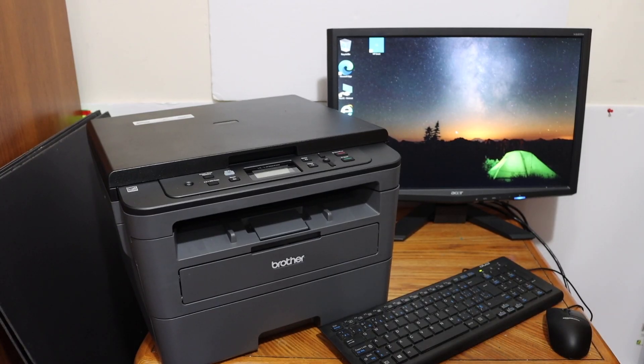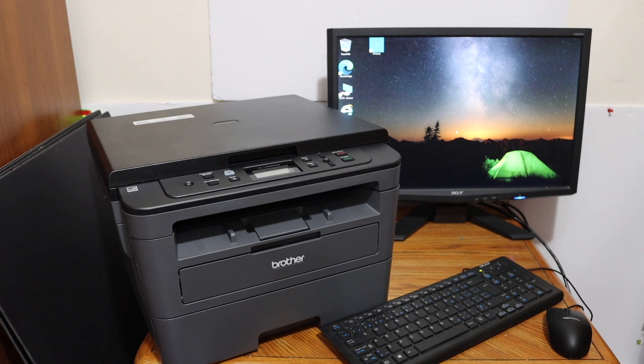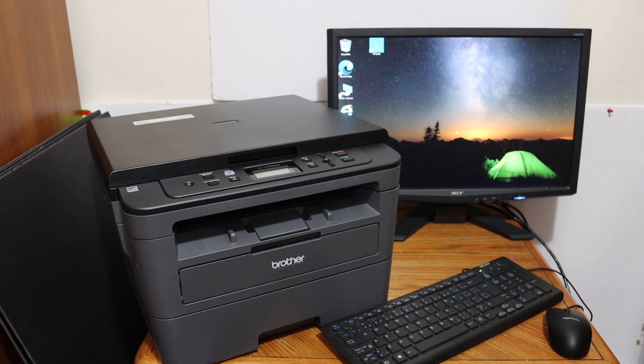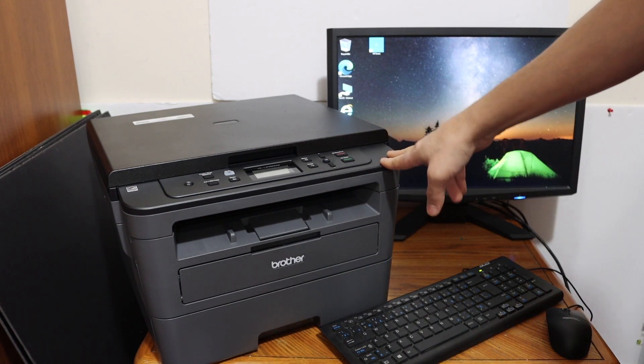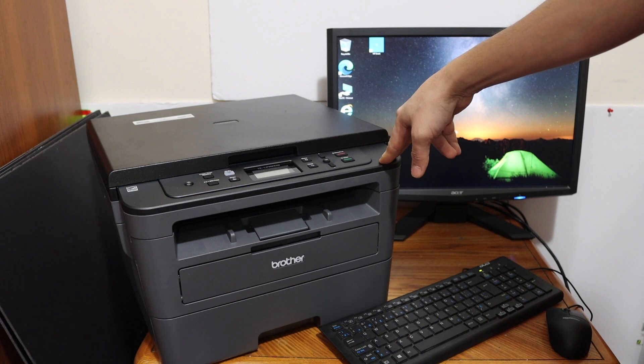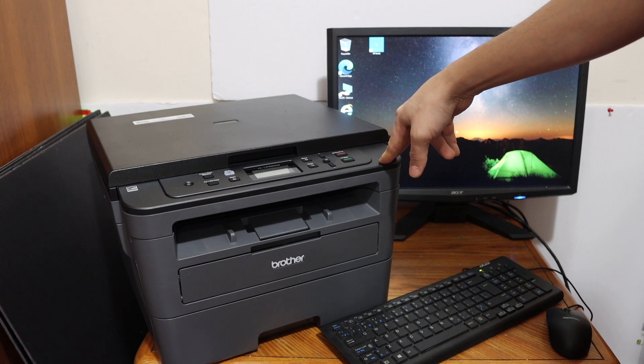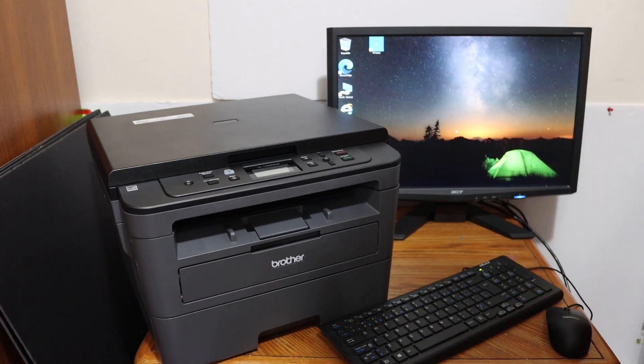The first thing is how to do the Wi-Fi setup. For that, first we have to connect this printer with the home or office Wi-Fi network.